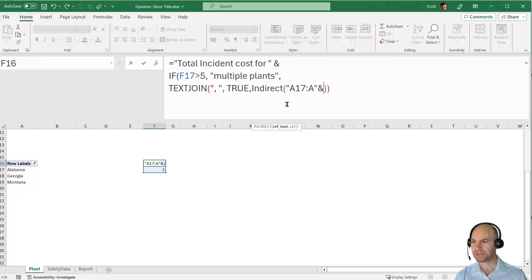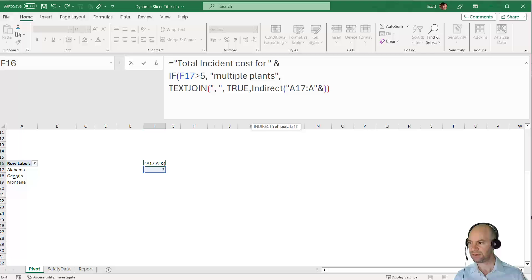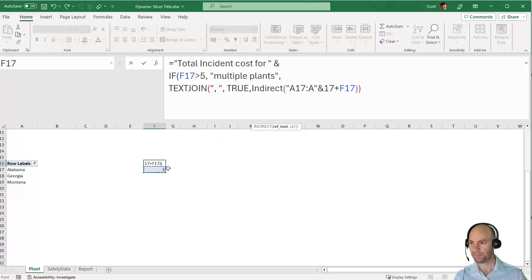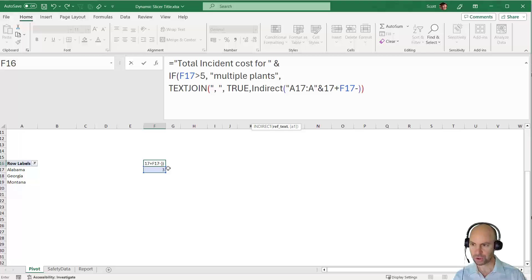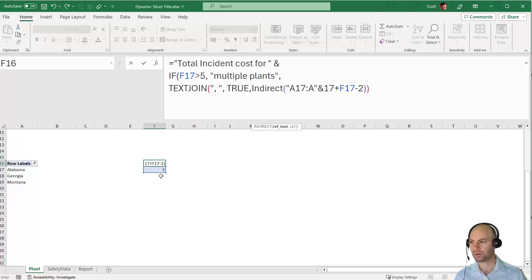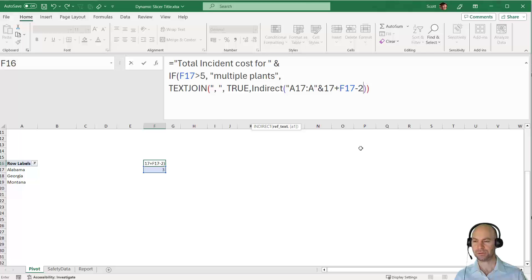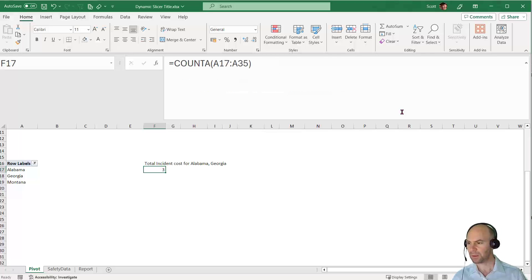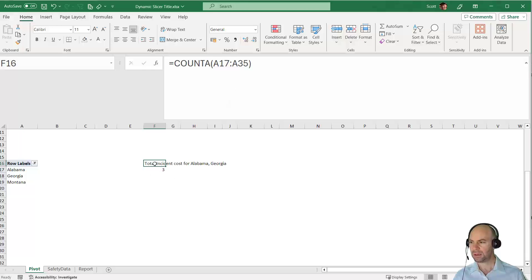I want to say from A17 to A18, so I need to say 17 plus 1. So I'll say 17 plus the value in F17 minus 2. So 3 minus 2 gives me 1, so 17 plus 3 is 20 minus 2 is 18. Let's close the final bracket. It says "Total incident cost for Alabama comma Georgia."